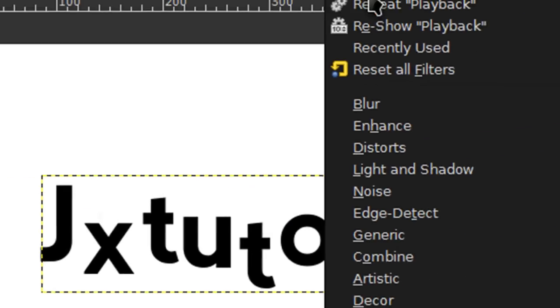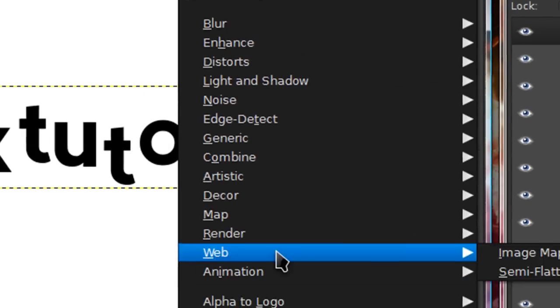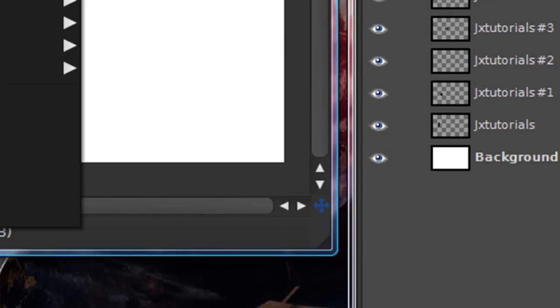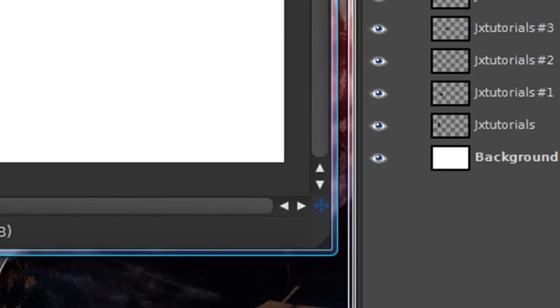Then you're going to want to go to Filters, Animation, Optimize for GIF. And that's just going to optimize it for a GIF image. And yeah, that's how you make your animating text.